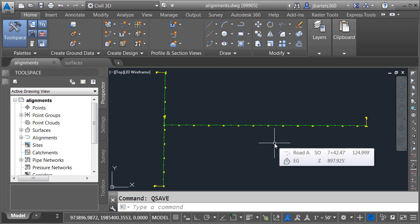One of the ways Civil 3D manages the dynamic links between project data is through the use of data shortcuts. Generally speaking, data shortcuts allow drawings to share components like alignments, surfaces, profiles, and pipe networks, rather than having to squeeze all that information into a single file. That being said, if a data shortcut link gets broken, it can affect every drawing in the project that depends on that link.